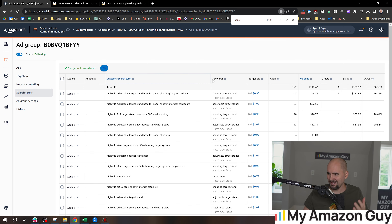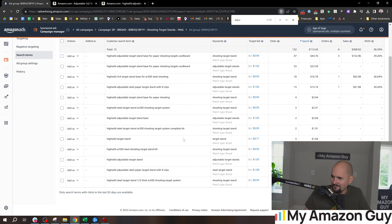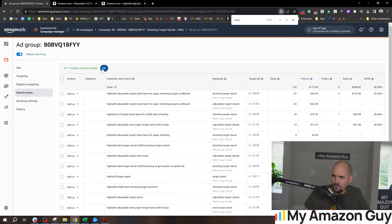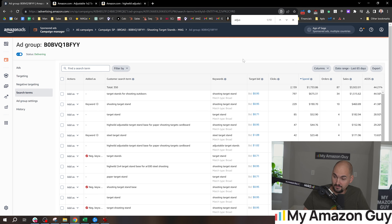My point on mistake number two is: come in and add negations once a week. You might run into a situation like I just did where you think you need to negate something and then you back out. That's a learning — that's an interesting thing.